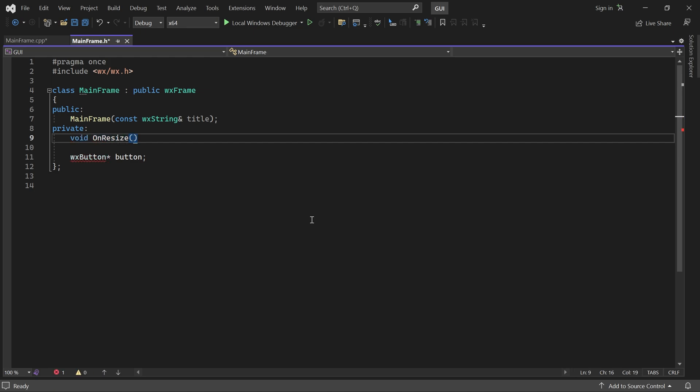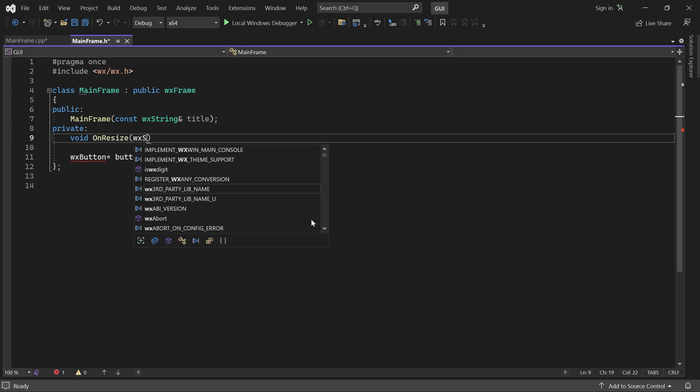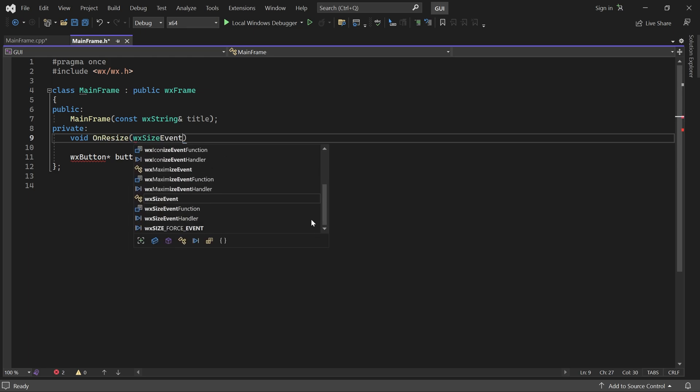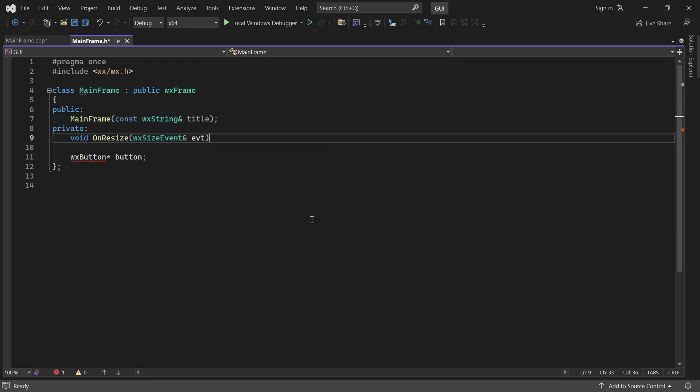It must take a size event parameter. Now I'll hit control dot and create a definition for this method.